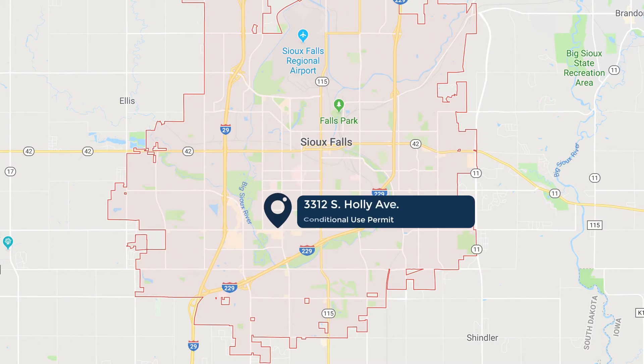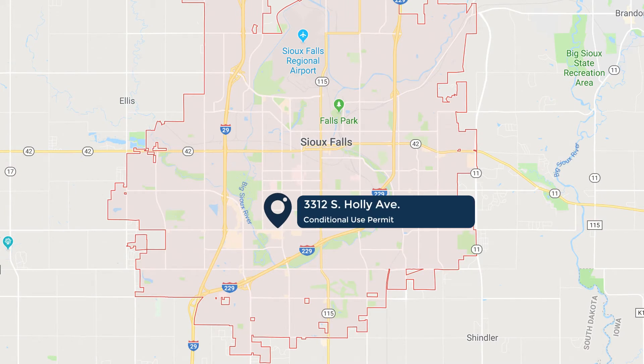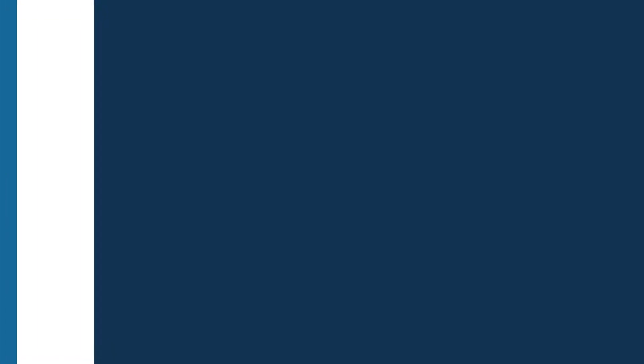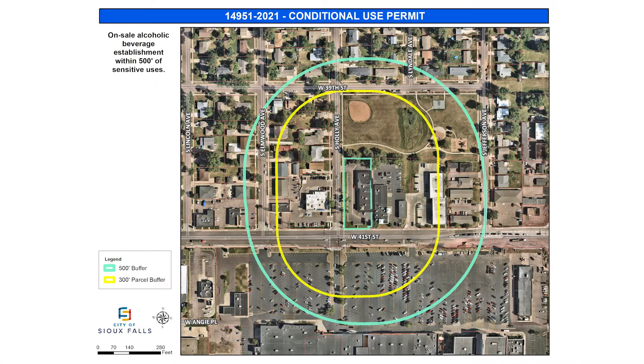Next on the list is a Conditional Use Permit for on-sale alcohol. That's at 3312 South Holly Avenue — that strip mall on Holly, kind of by 41st Street. It's the strip mall that has Inca Restaurant and Great Clips. They're looking at taking one of the tenant spaces and doing a casino in there.